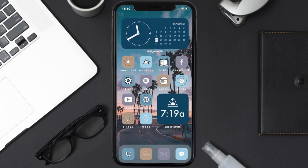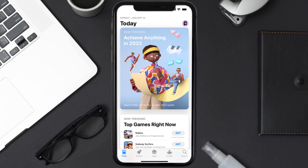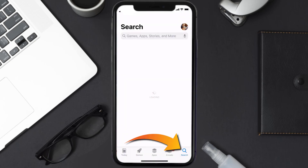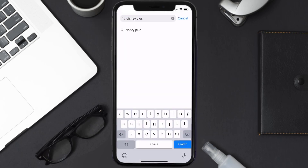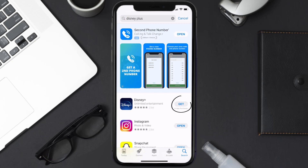Once uninstalled, open up the App Store and search for the Disney Plus app in the search bar, then tap on the Get button to install it back on your device.